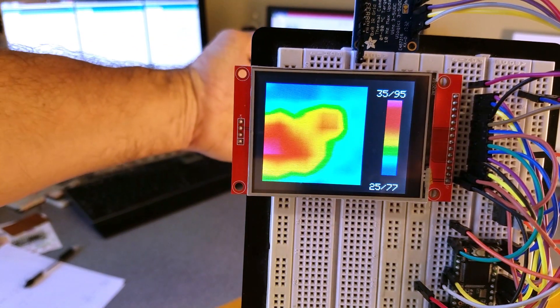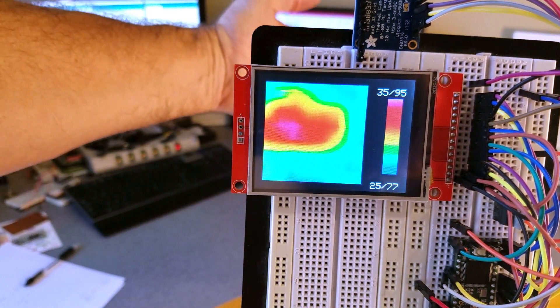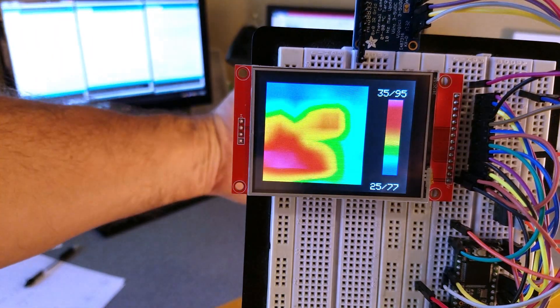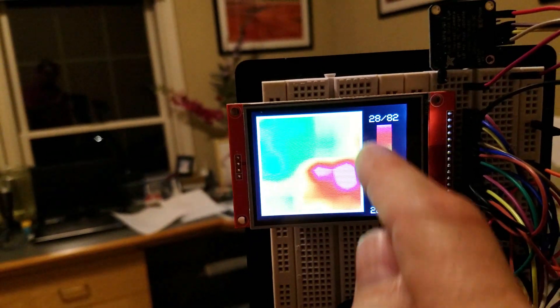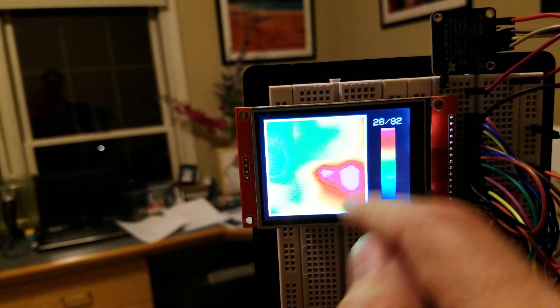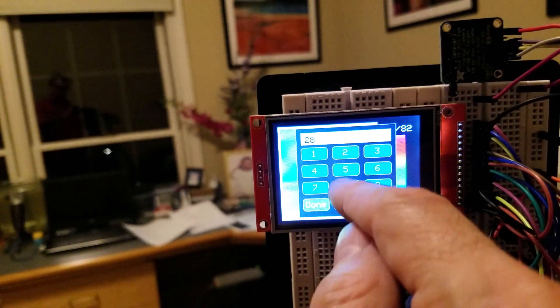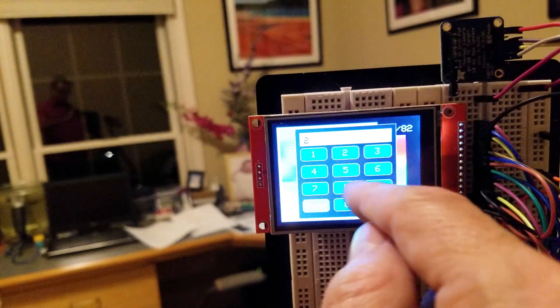Much better graphics. Notice the cute gradient off to the side of the screen. And if you press the maximum temperature, it launches a keypad for adjustment.